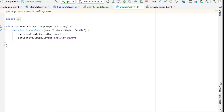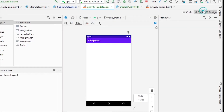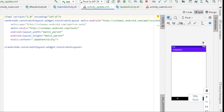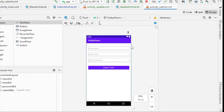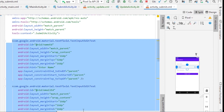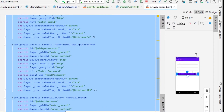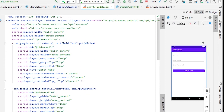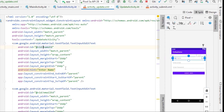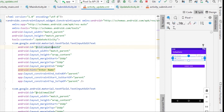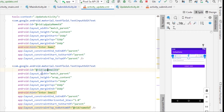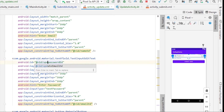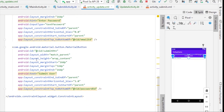Go to the update XML file and I'm going to create a small form to update our values. I'll just copy the form code from our Submit Activity since I don't want to re-code the simple things. Now I'll update the IDs: update_name_ed, update_email_ed, update_password_ed, and a button named update_button.